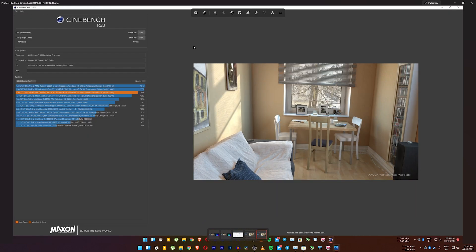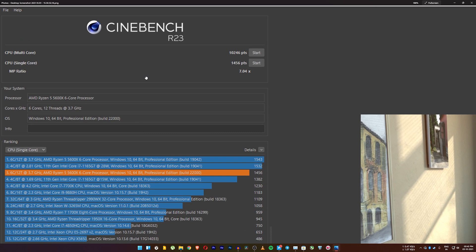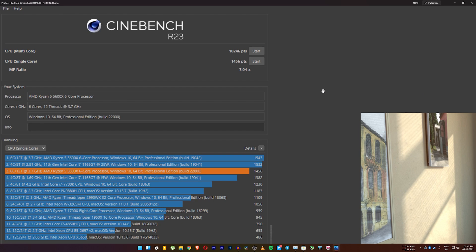The Cinebench R23 multi-core score is 10,246 points. I'm pretty sure I got more than 11,000 points earlier on Windows 10 with this 5600X Zen 3 — you can see that in the card video. The single-core score is 1456 points, which is almost 100 points below the official 5600X reference score. It even sits below the i7-1165G7 in single-core, which is kind of shameful for Windows 11 right now. Cinebench still shows Windows 10 in the UI, but the build number confirms it's Windows 11.